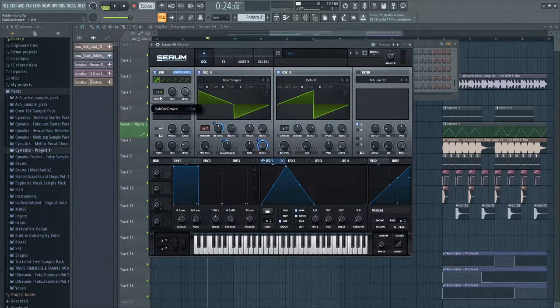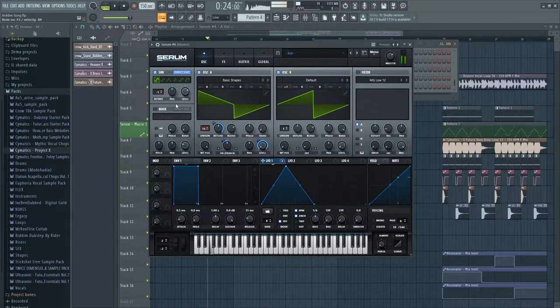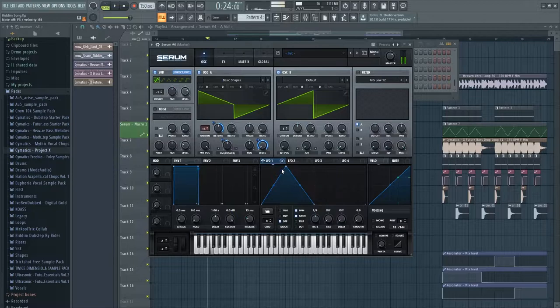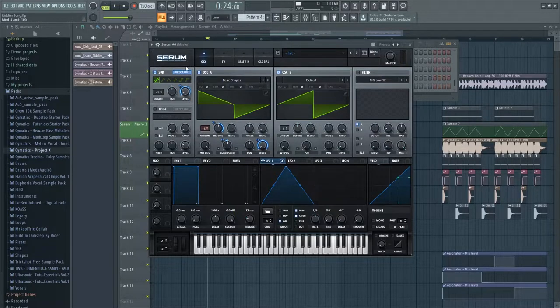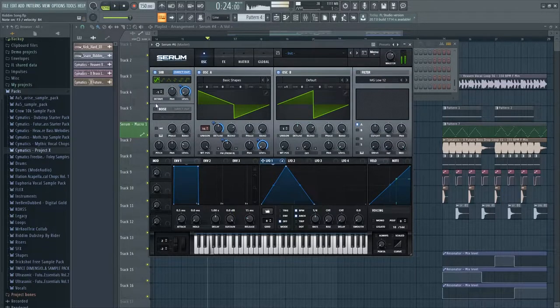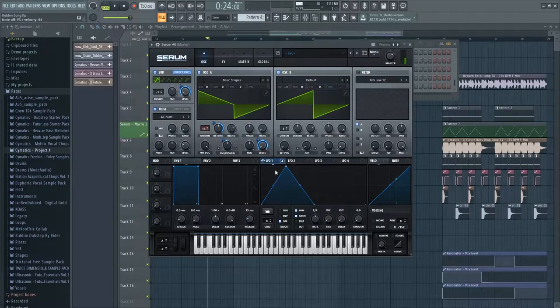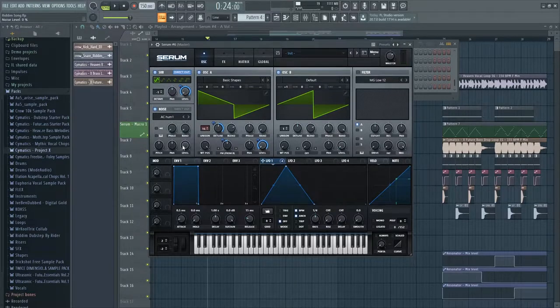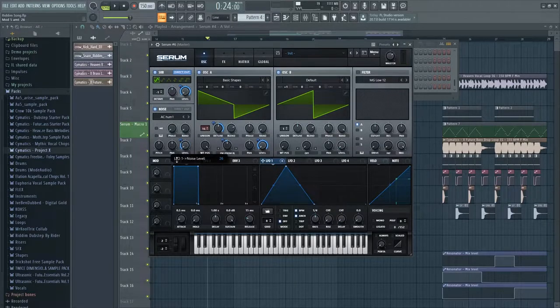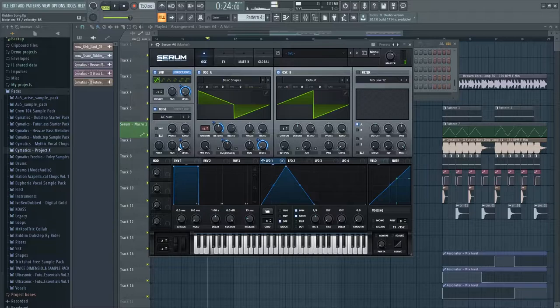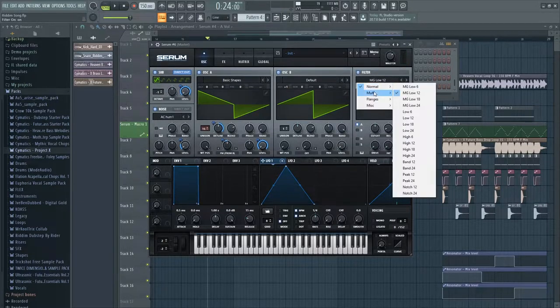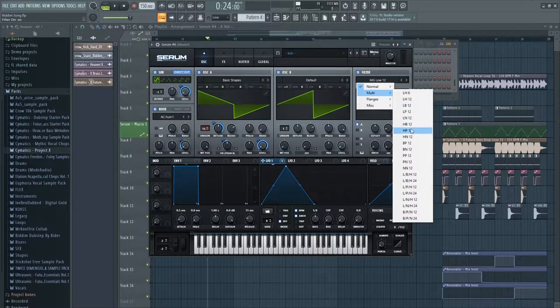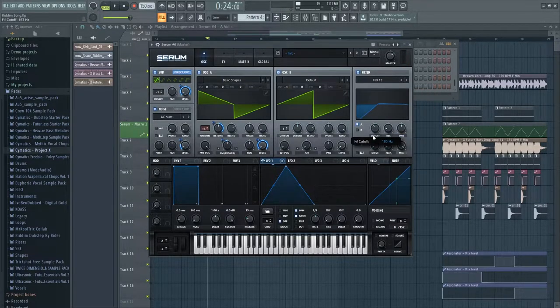Turn sub on, direct output minus one octave, automate the level of the sub as well. Turn on noise, level to zero, and automate about 25%. Next go to high notch 12 filter.